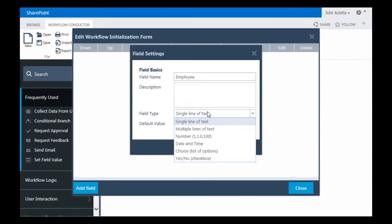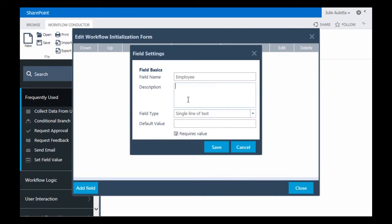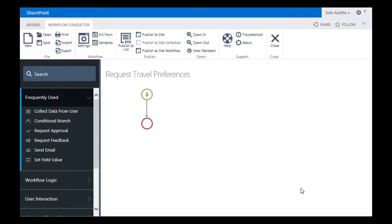I need to choose single line of text because a person or group is not an option here. But single line of text will work fine. Click Save and close the initialization form.